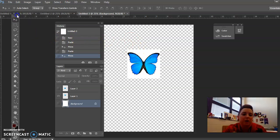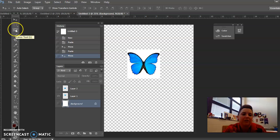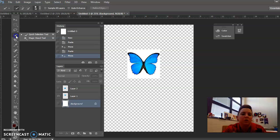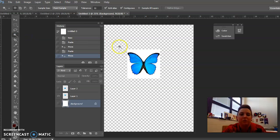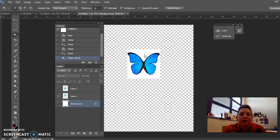Take your mouse and go to the toolbar. Go down to the Quick Selection tool — if you hover your mouse over any tool the name will show up. I'm actually going to hold it down and click on the Magic Wand tool. It looks like that — Magic Wand tool.